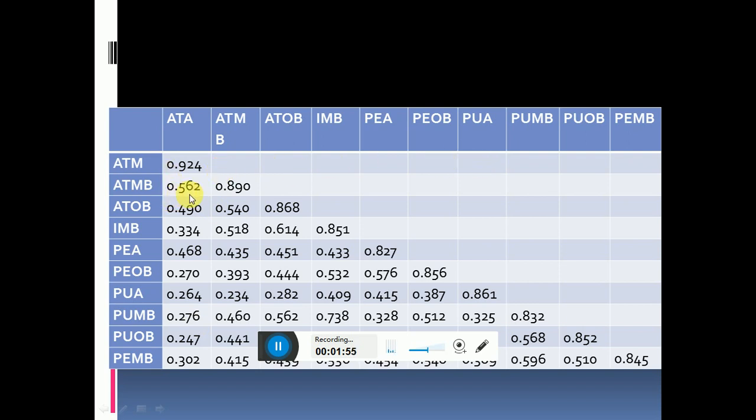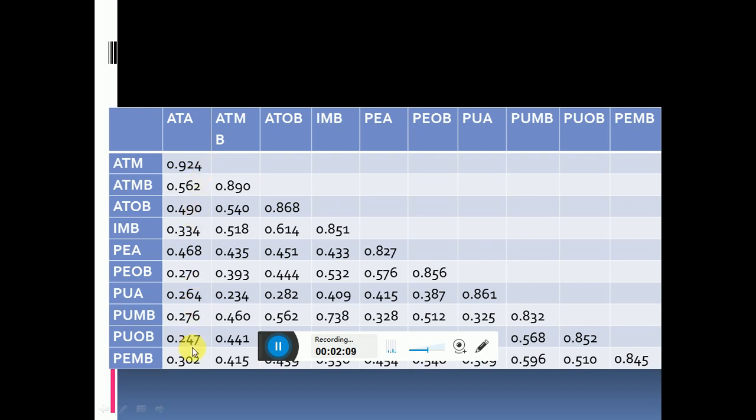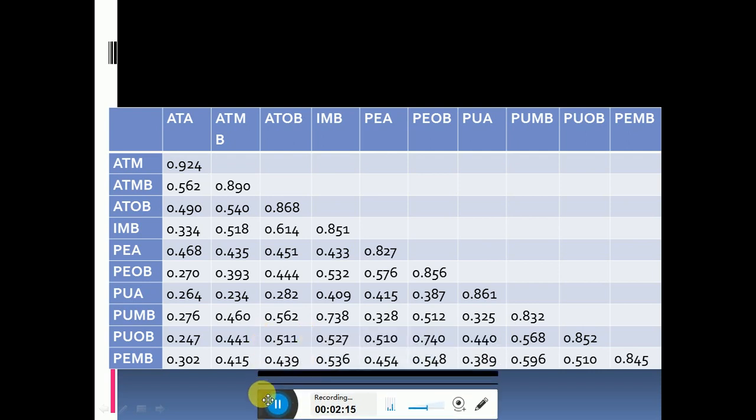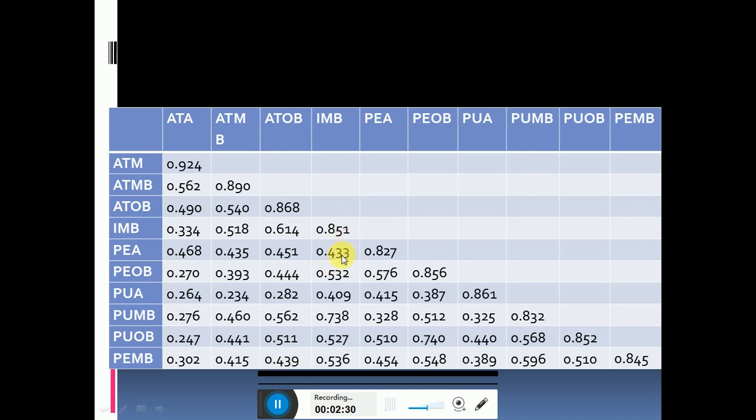These square root of AVE values should be greater than the corresponding column and row. For example, 0.562 is the correlation between ATMB and ATA, 0.490 is the correlation of ATOB and ATA. So 0.924 should be greater in the column and the row. 0.890 is greater in the column and row, similarly 0.868 and 0.851 are also greater in row and column.